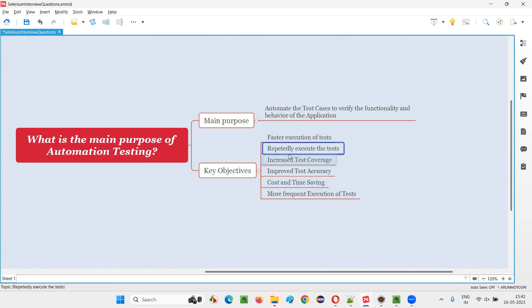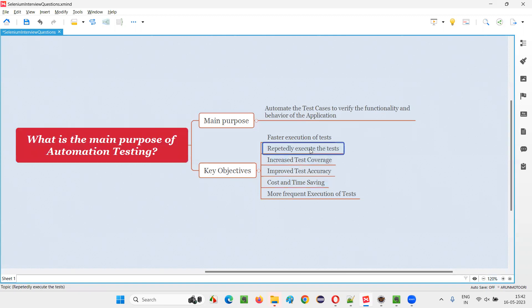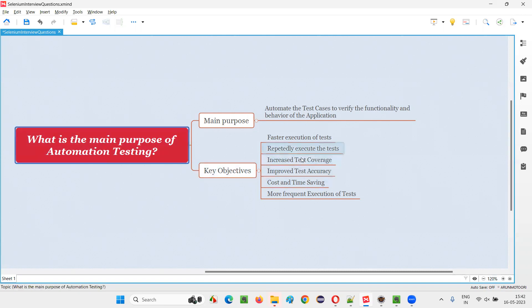Another key objective of automation testing is to repeatedly execute the tests. If the same test cases need to run on every version of the software — even for a small change — every test case of the application needs to run. In that case, automation is the best option because you only have to write the automation script once and run it any number of times, on every version of the software.